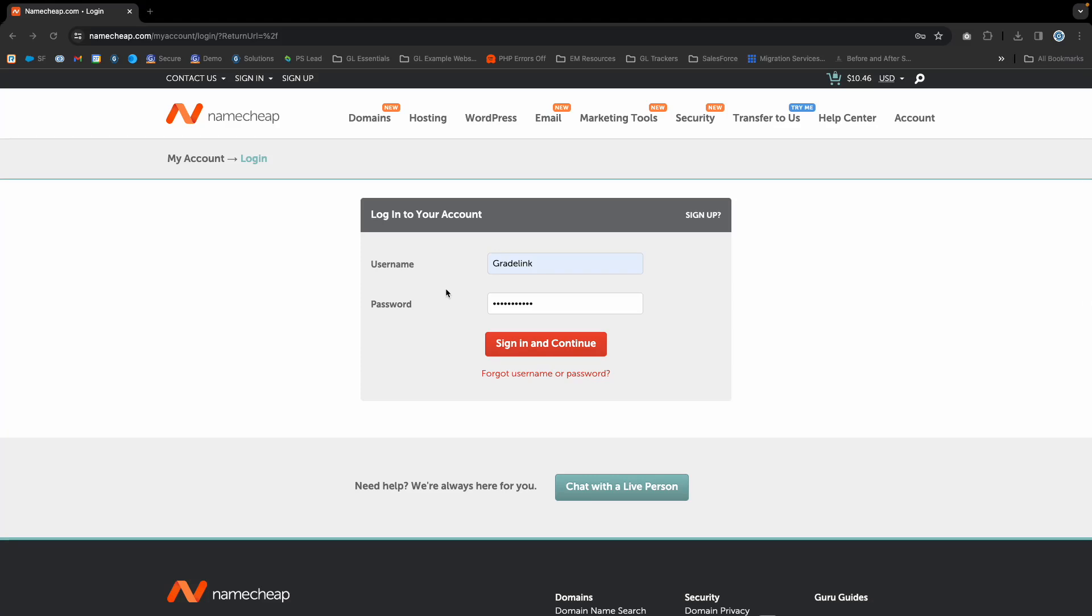This process is also similar for Enom, which is an affiliated domain registrar.